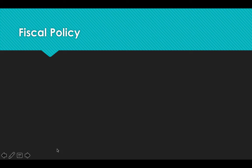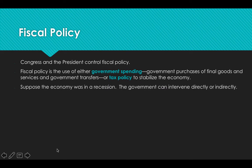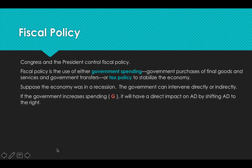Now let's look at fiscal policy. Fiscal policy is controlled by Congress and the President, and they have the power to do two things: they can authorize spending, and they affect tax policy. Both of these fall under fiscal policy. One of the biggest problems the economy has to deal with is a recession. The government can intervene directly by increasing government spending, injecting money right into the economy, which would shift aggregate demand to the right and bring us out of the recession.